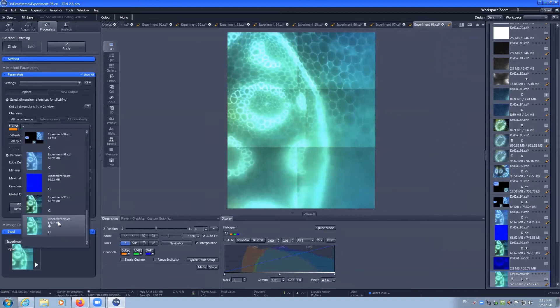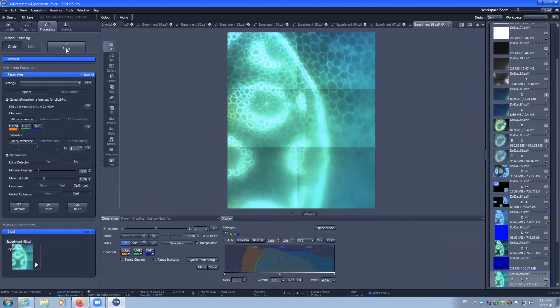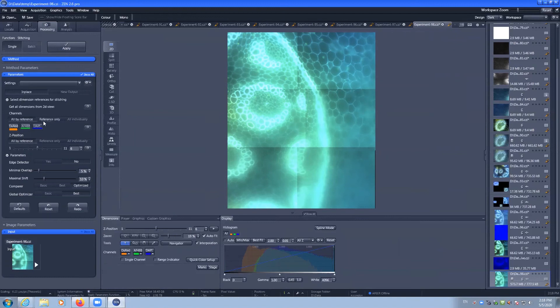We can select our input as that last one. And our image should then be stitched. Some of the settings that you can use are which channel it's referenced against and which Z slice to be the reference Z position.